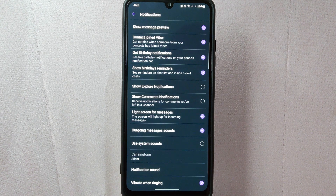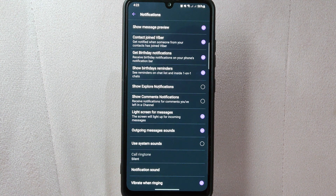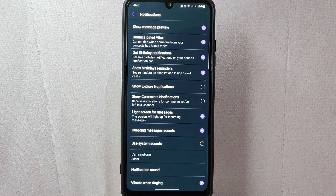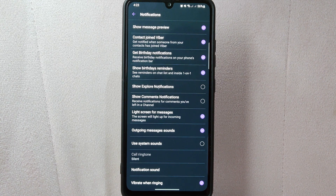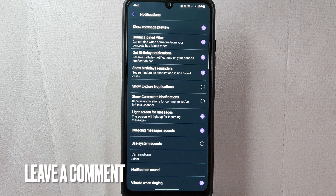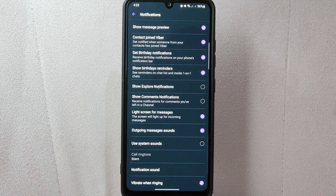Now you will no longer receive notifications for comments on the application. There you go — that is the easiest way to turn off comments notifications on Viber. If you know another way, leave a comment below. Also, be sure to subscribe for more videos.